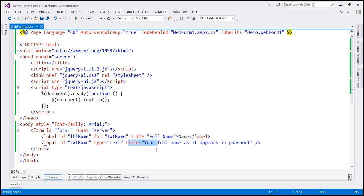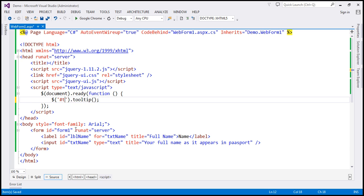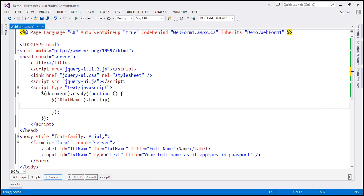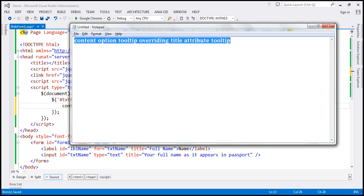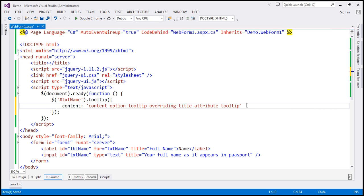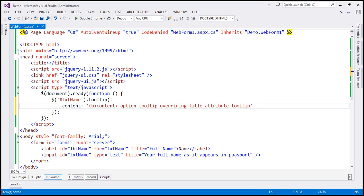Let's look at that in action. We are saying 'your full name as it appears in Passport' as the content for this text box tooltip. Using the jQuery ID selector for 'txtname', we call the tooltip function and use the content option to specify the content. You can also use HTML inside the string — let's bold it and underline it just to prove that you can use HTML.